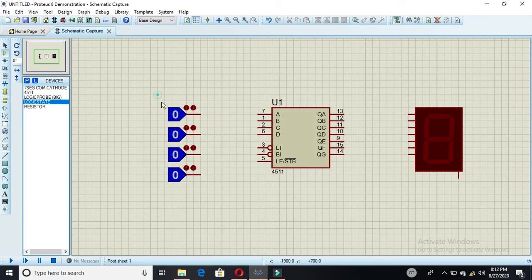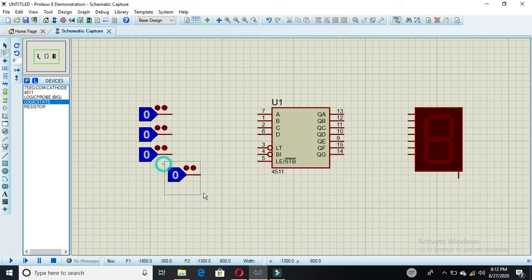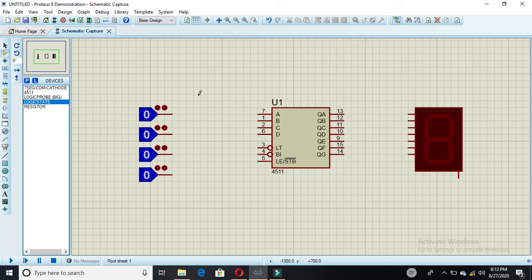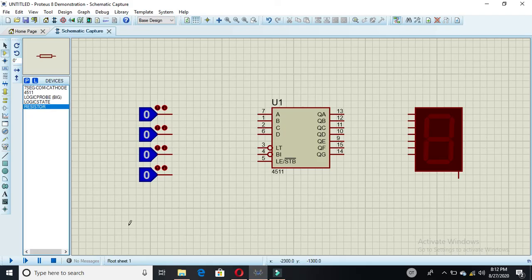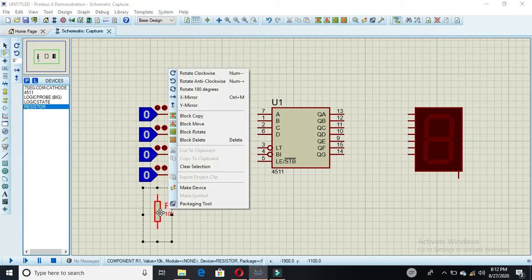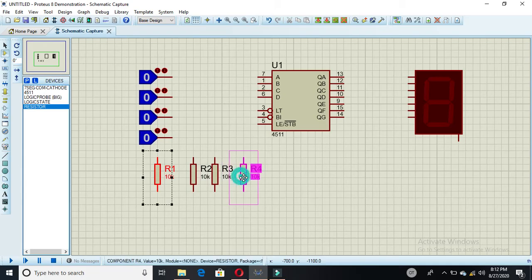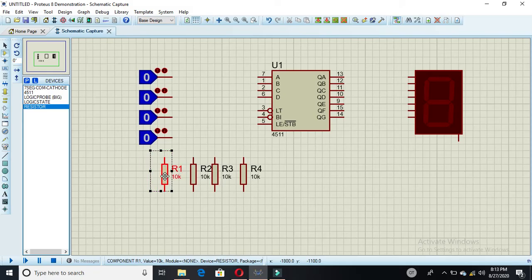I am selecting all four logic states. These are the four inputs I am giving to this IC. Then we need resistors. I am placing the first resistor, rotating it clockwise, then using block copy to get four resistors total.